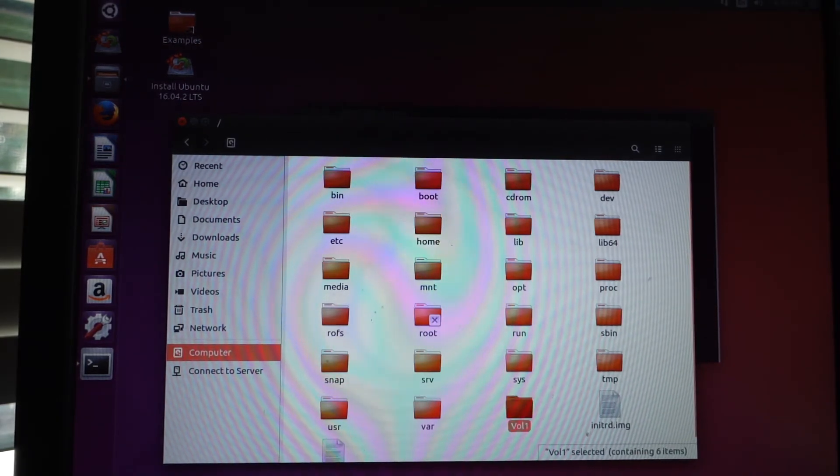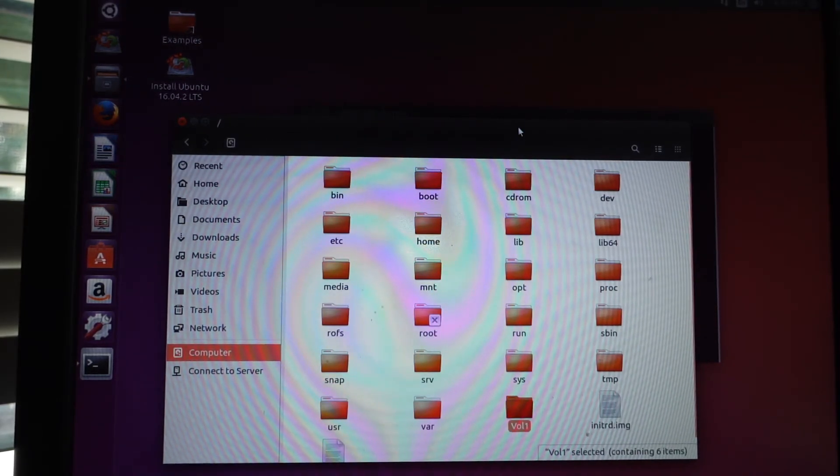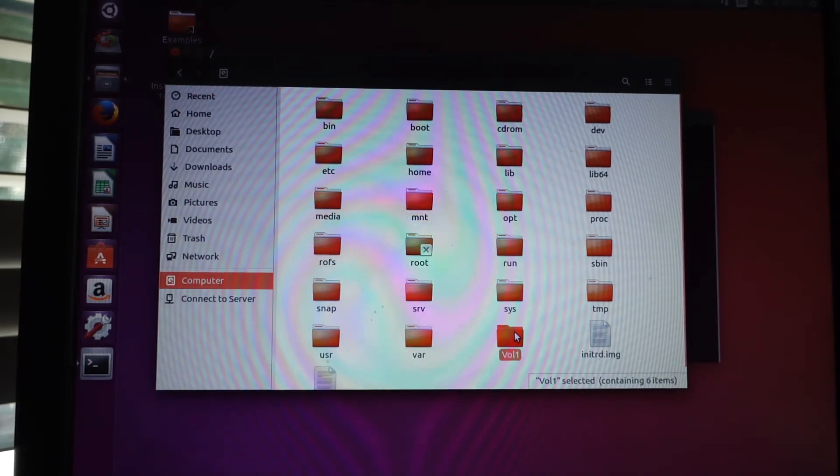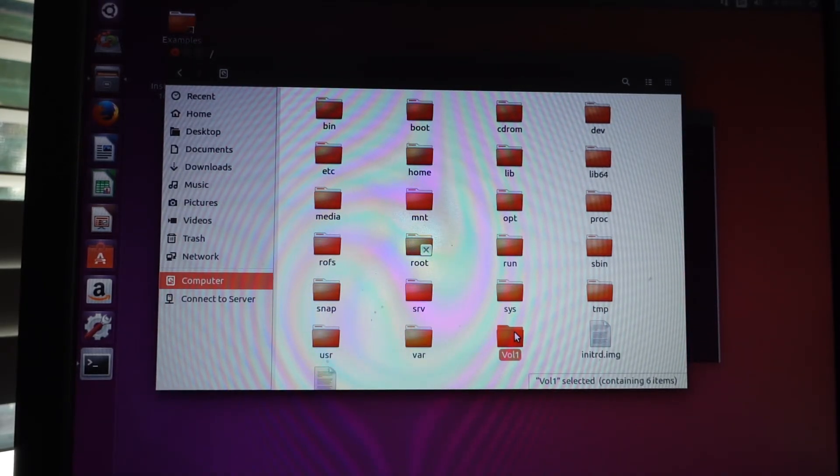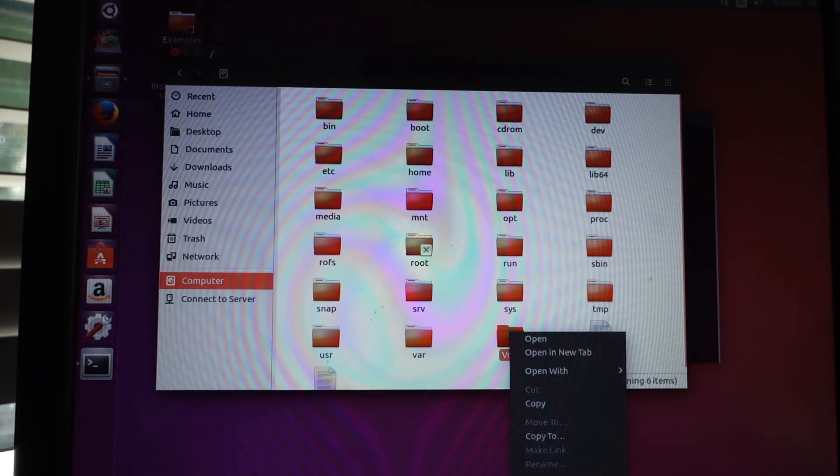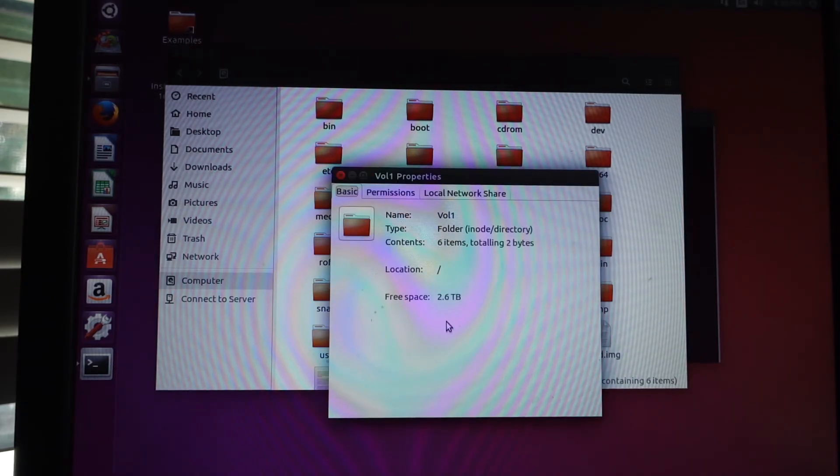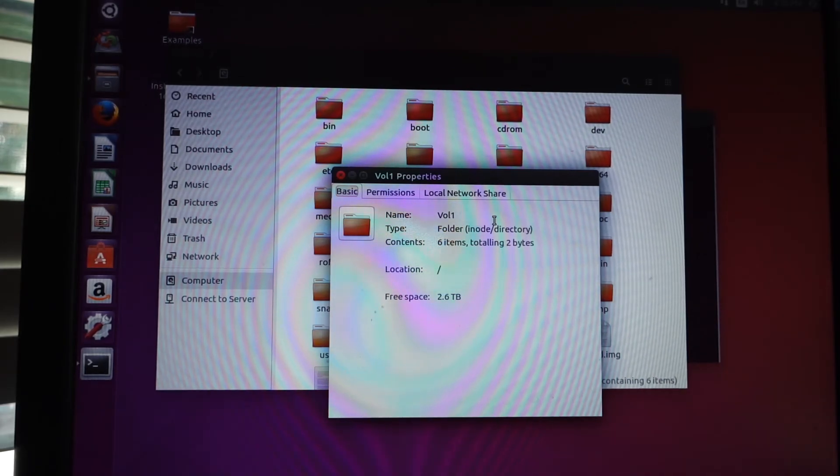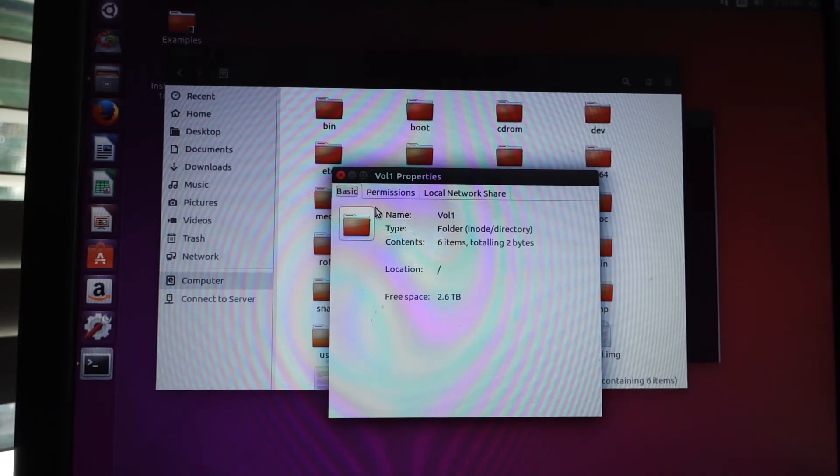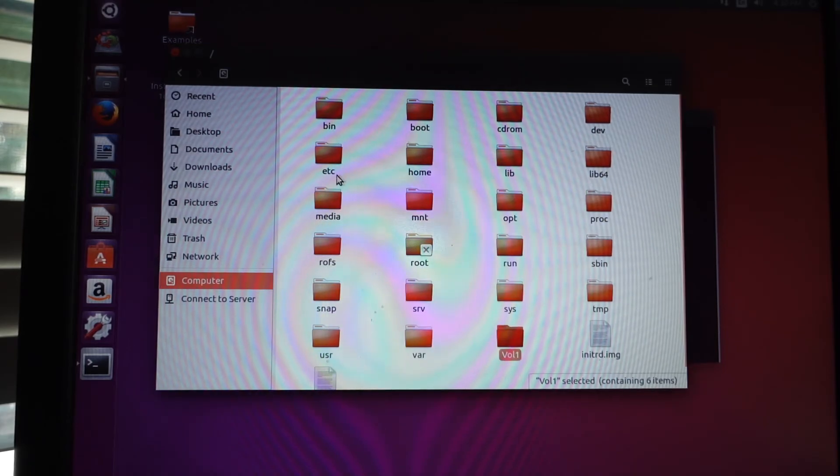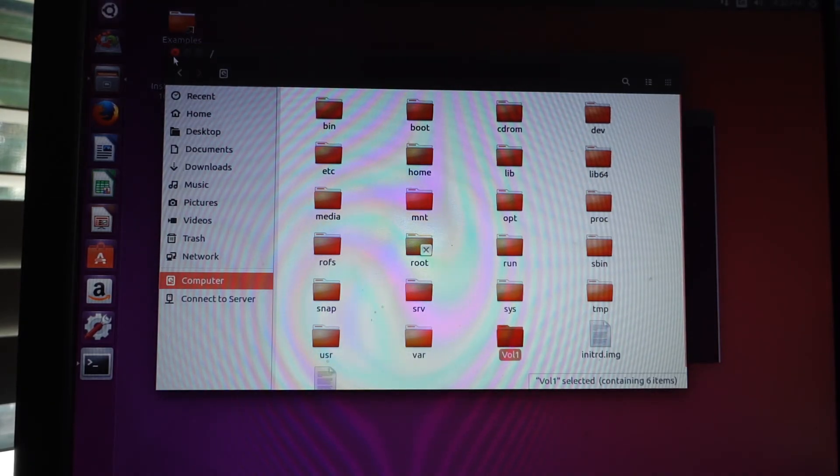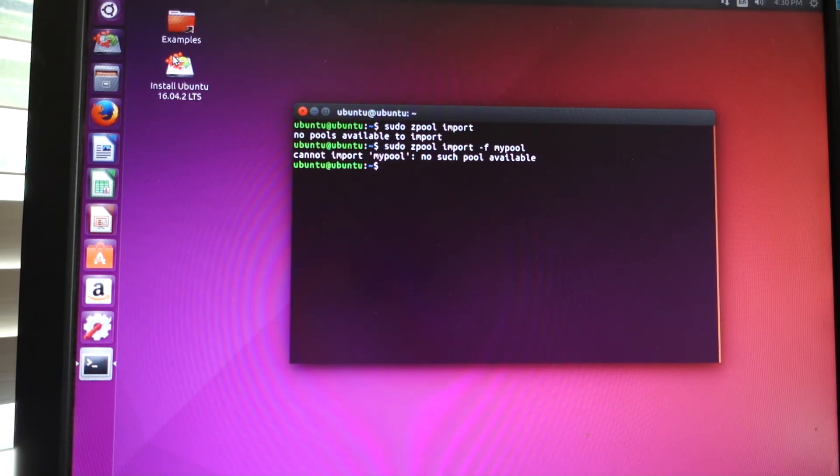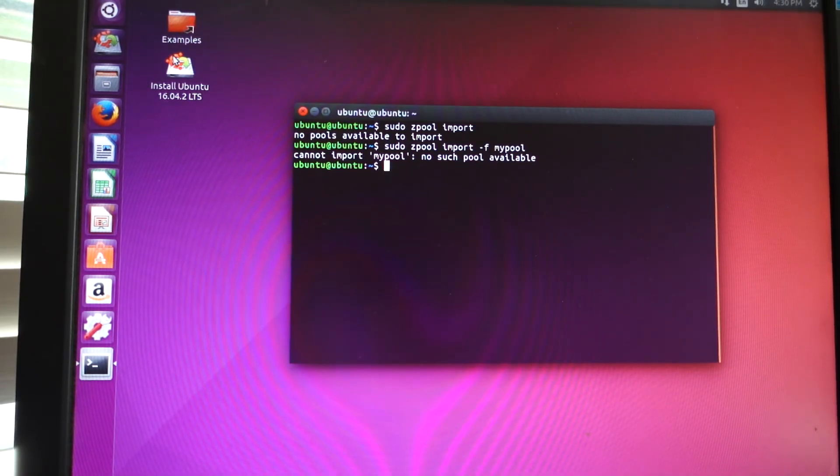Here's mine: vol1. Because I already did this on this machine, it didn't import it again, it just allows me to access it. Free space, 2.6 terabytes. In here is a lot of data that I would not have been able to get had I not done this. Hopefully it works for you.